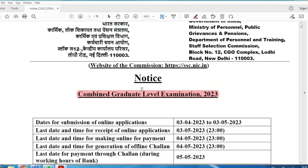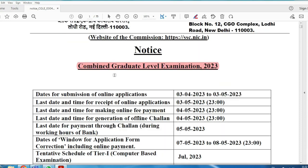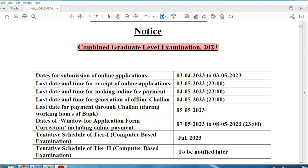If you look at this exam, you will see who is eligible and the age limit. First, important dates: the application opens April 3rd.